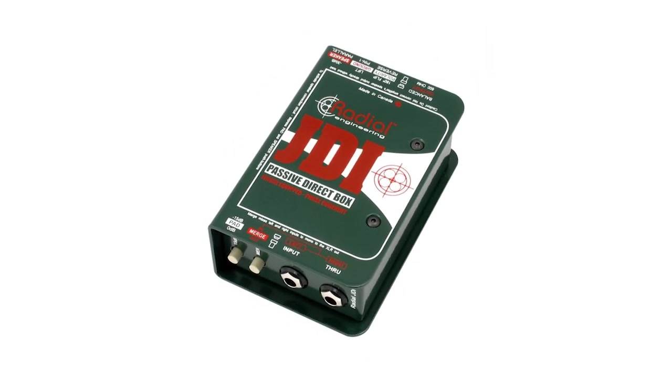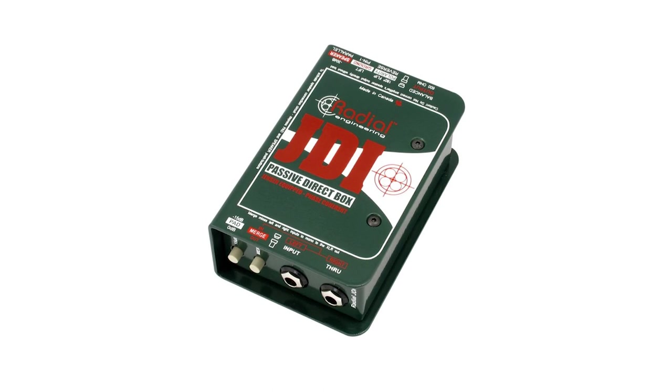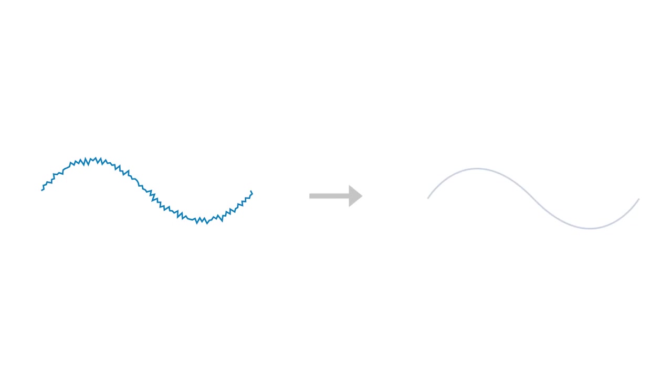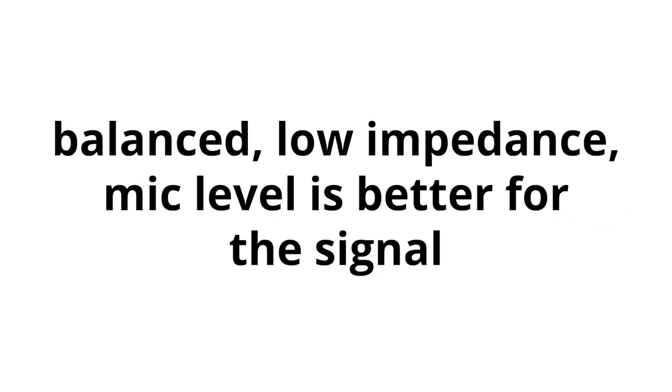In summary, DI boxes allow us to create better sounding, more reliable signals from instruments or other unbalanced line level sources. They help to eliminate different causes of distortion to create a cleaner signal. It is very useful to create a balanced signal from an unbalanced signal, allowing inputs such as an electric guitar to be run to a mixing console on the other side of the room.